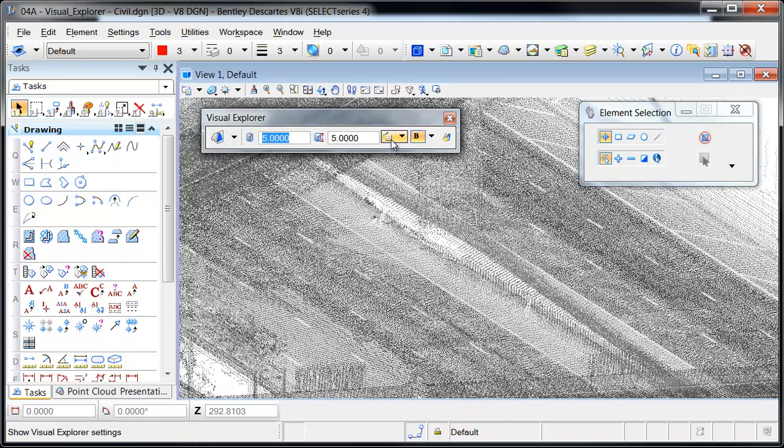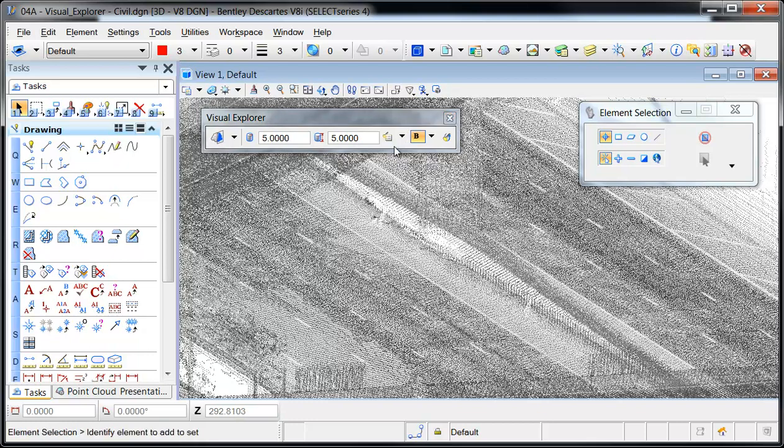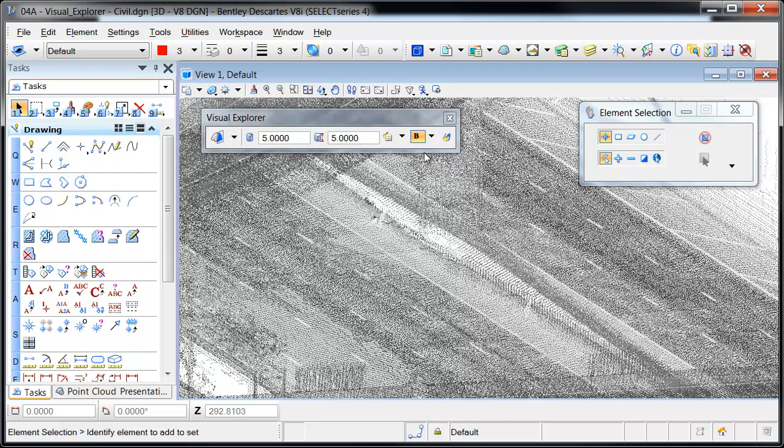The Show Visual Explorer settings opens a dialog to control the colors, transparency, and on-plane thickness. The weight of the highlighted points is controlled by the Bold option.